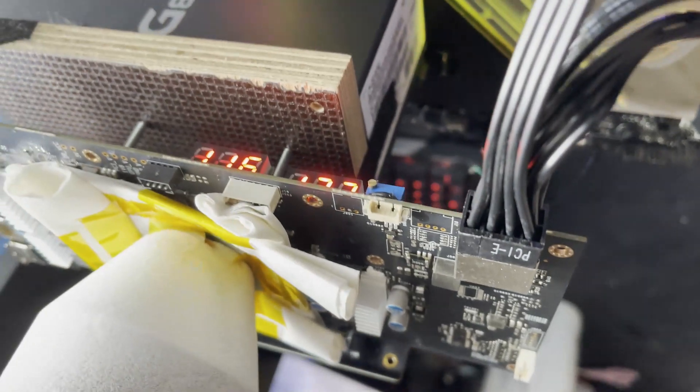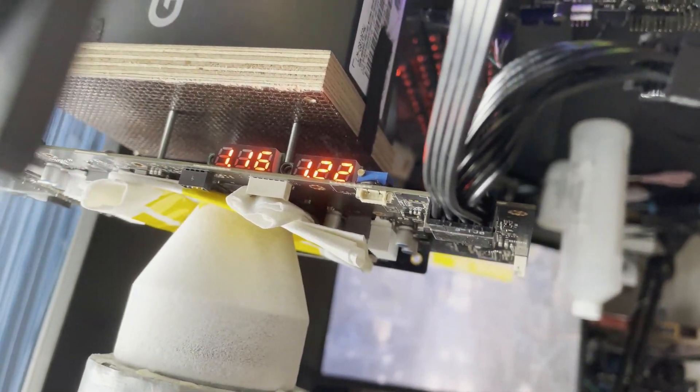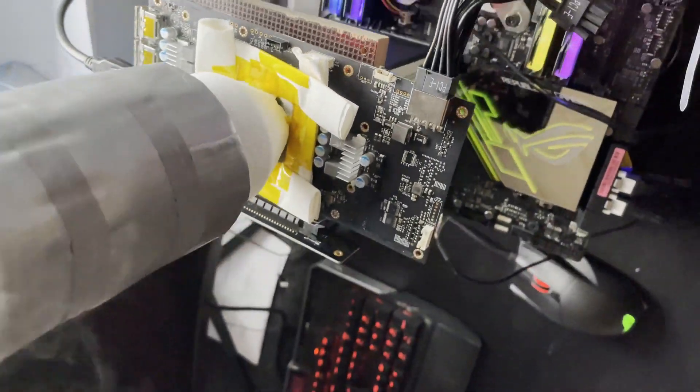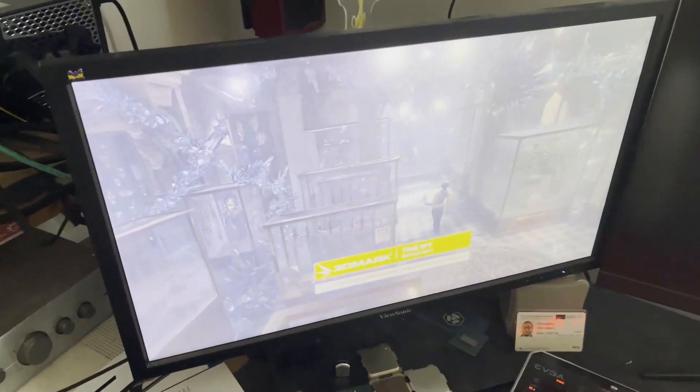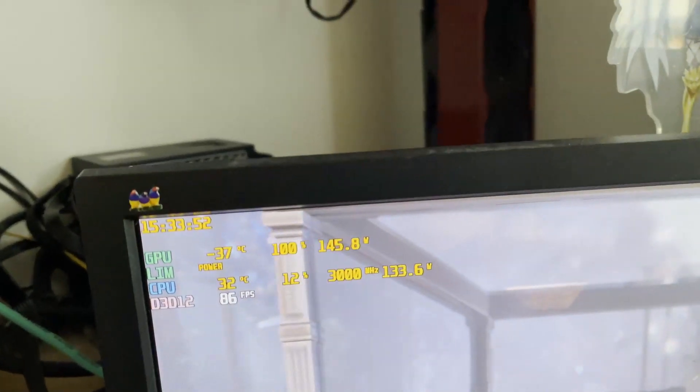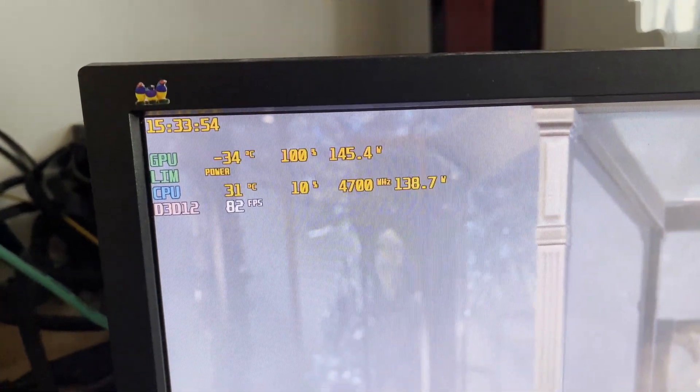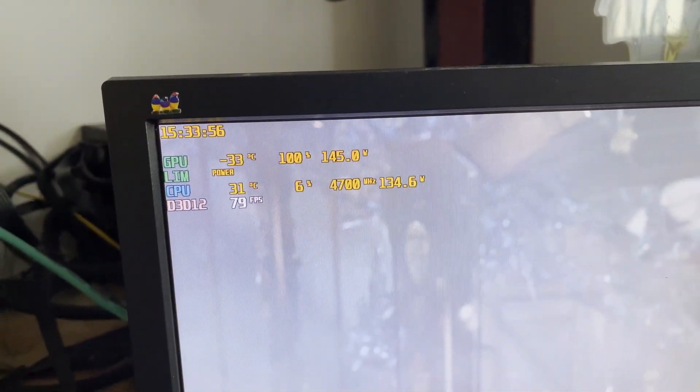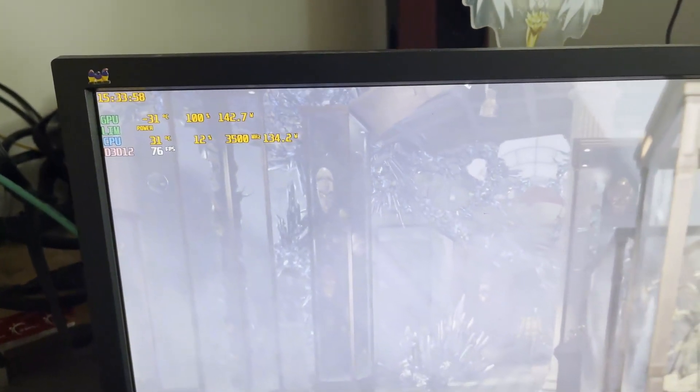That are my voltages as you can see. 1.16 on the core, 1.22 on the VRAM. And now the benchmark will start and then we will see as you can see minus 30 degrees celsius under load. That's quite awesome.